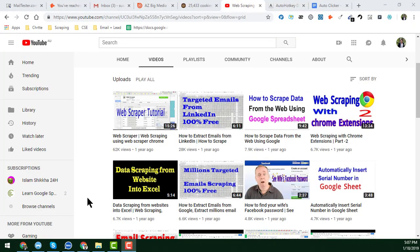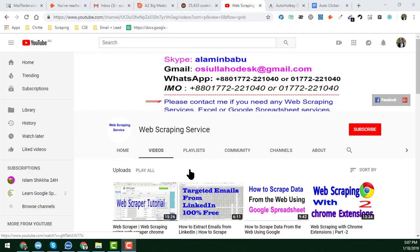Hello friend, welcome back to my YouTube channel, Web Scrapping Service. In this video, I will show you how to get the fastest auto clicker which is 100% free. If you watch the video from beginning to end very attentively, you will be able to create the most fastest auto clicker which is 100% free.